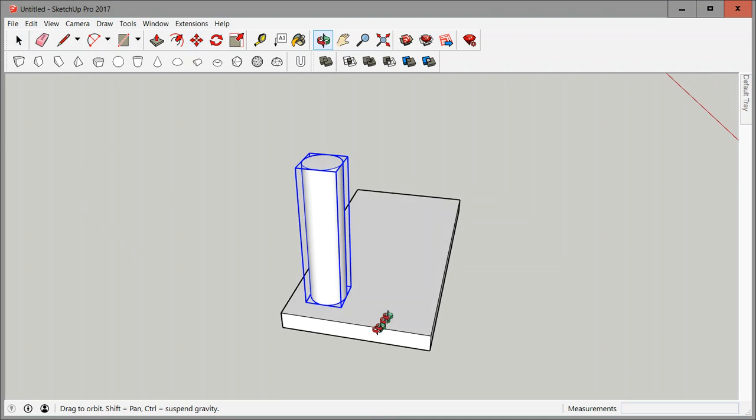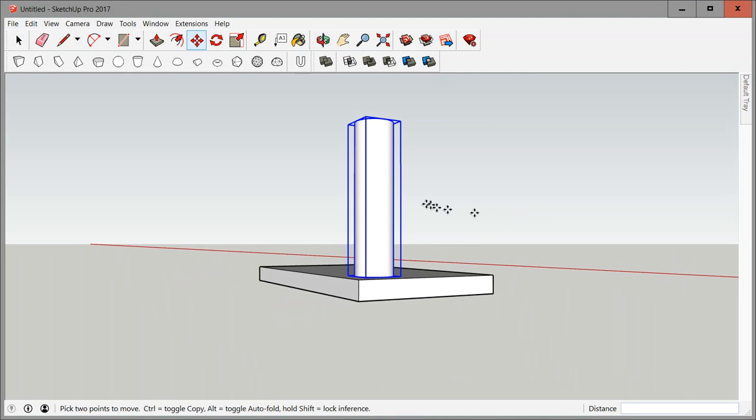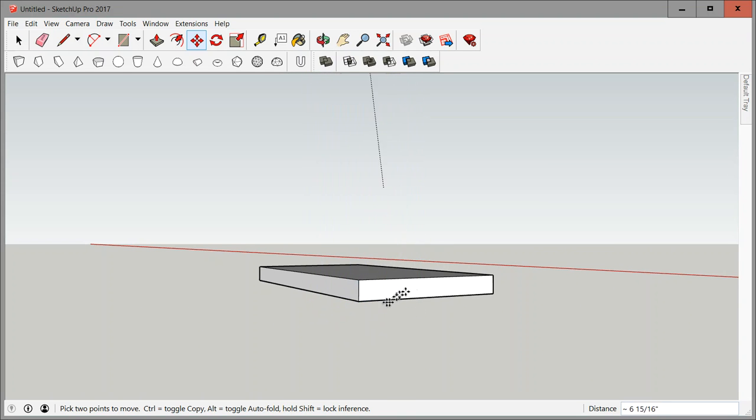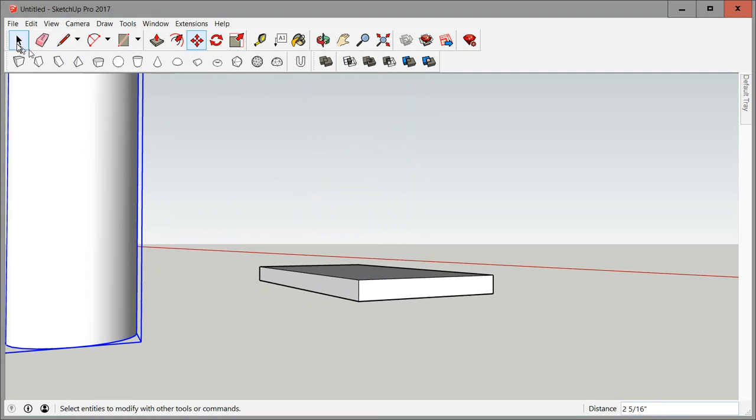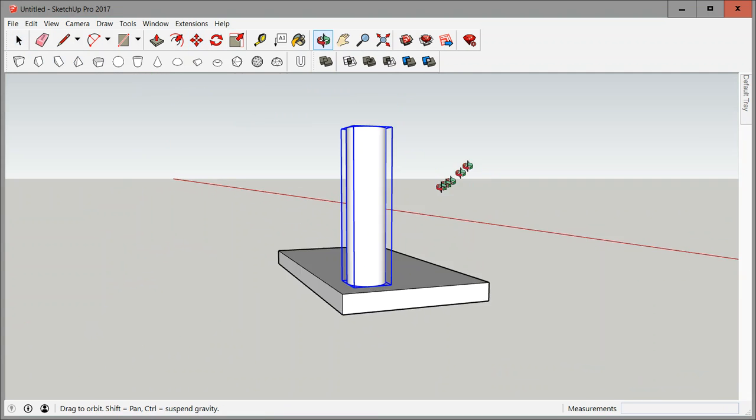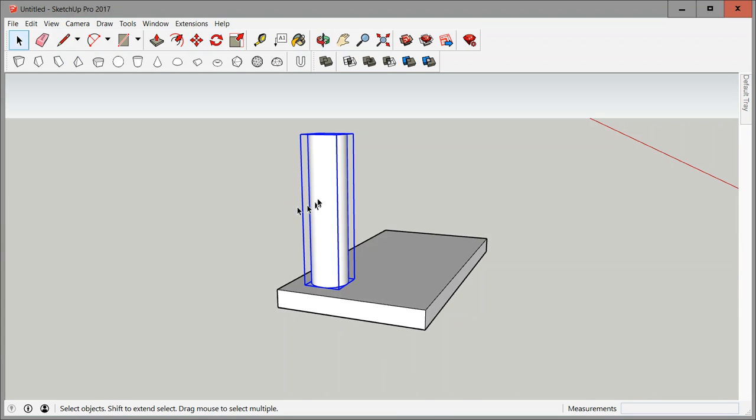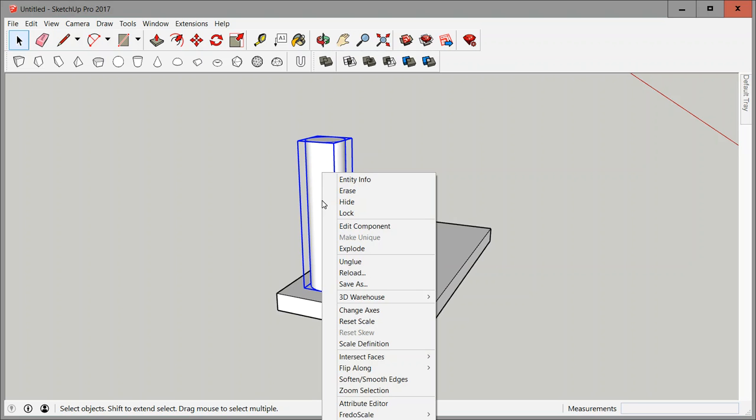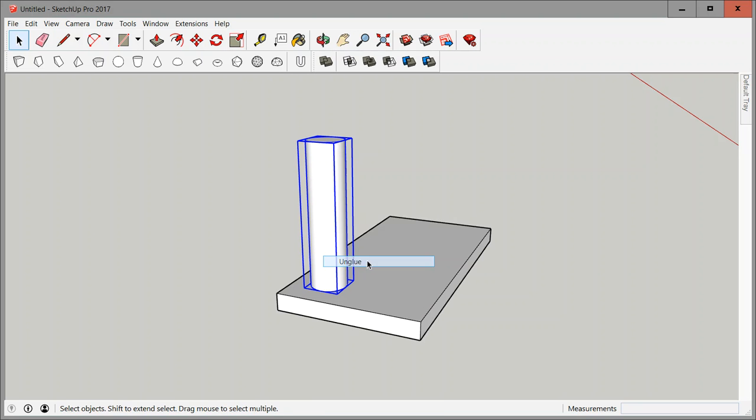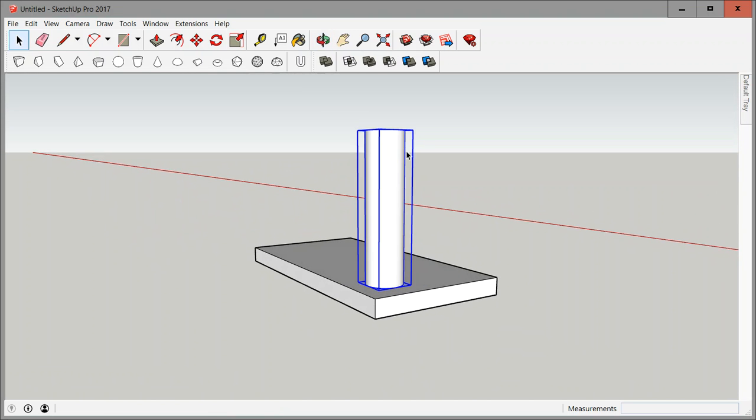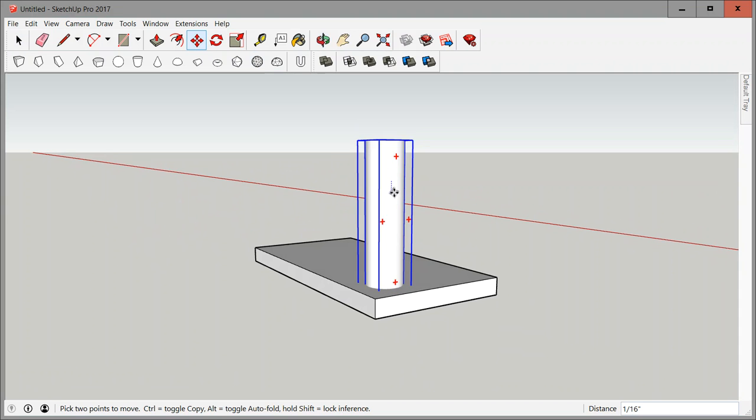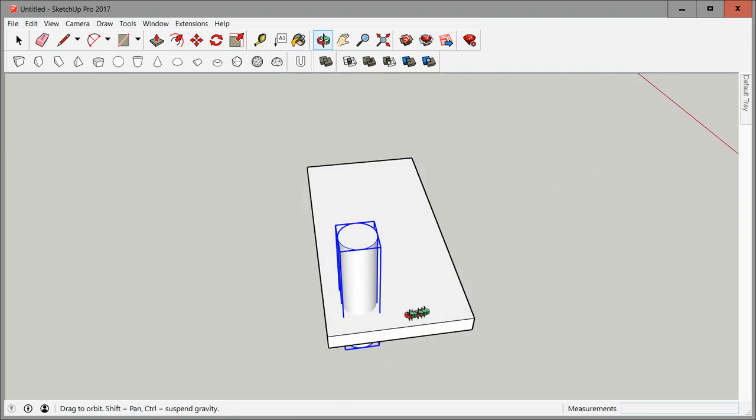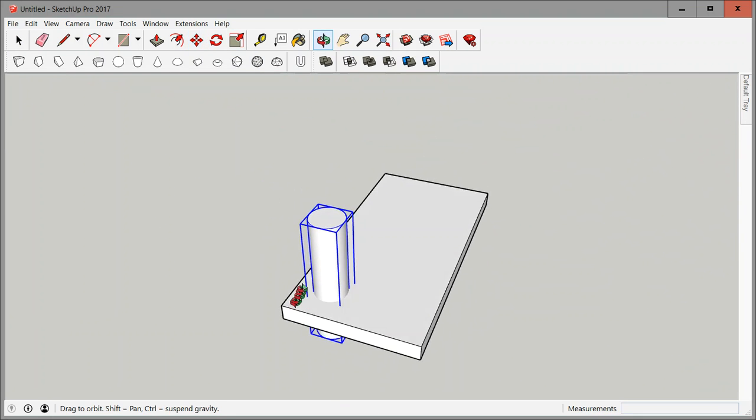Now if you start the move tool and you click on the shape, typically what you would expect by going up and down is the shape to go up and down. That does not work in this case because it is actually glued to the surface that I placed it on. You can change that by right clicking on the cylinder, clicking on unglue. If you go back to the move tool I can now move this downward on the blue axis.